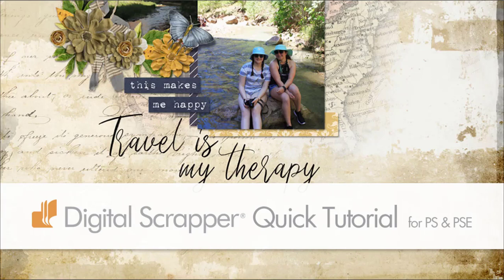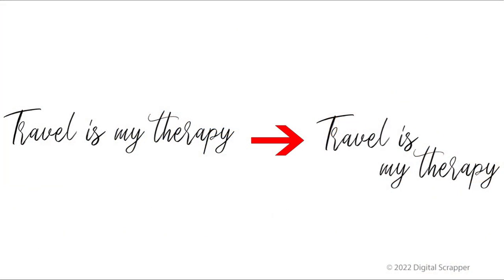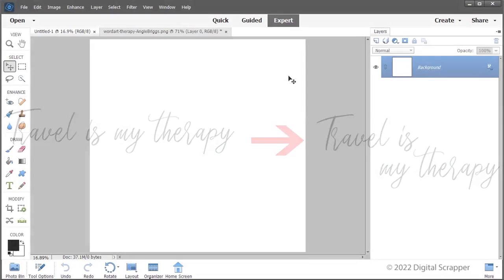Separate word art to fit your scrapbook page design using the lasso tool and a shortcut. Here is a preview of what we will be creating together. I will be showing you how to separate the word art into two pieces to fit the design of your page.